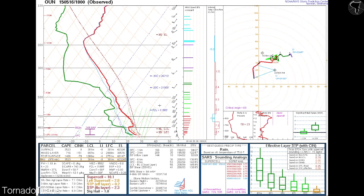This is a sounding from May 16th of this past spring in central Oklahoma — the National Weather Service in Norman. They launched this balloon in the middle of the afternoon. This was the 1 p.m. sounding, or 18Z. It shows good wind shear, here's your temperature profile, and shows a little bit of a cap here with temperature and dew point. You could find your LCL if you wanted to. But we're going to take a look today at the instability.